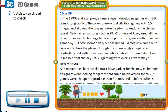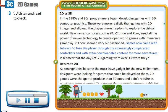2D vs. 3D. In the 1980s and 90s, programmers began developing games with 3D computer graphics. These were more realistic than games with 2D images and allowed the players more freedom to explore the virtual world. New games consoles such as PlayStation and Xbox used all the power of newer technology to create open-world games with immersive gameplay. 2D now seemed very old-fashioned. Games now came with tutorials to take the player through the increasingly complicated controllers and with extra downloadable content for more adventures. It seemed that the days of 2D gaming were over. Or were they?